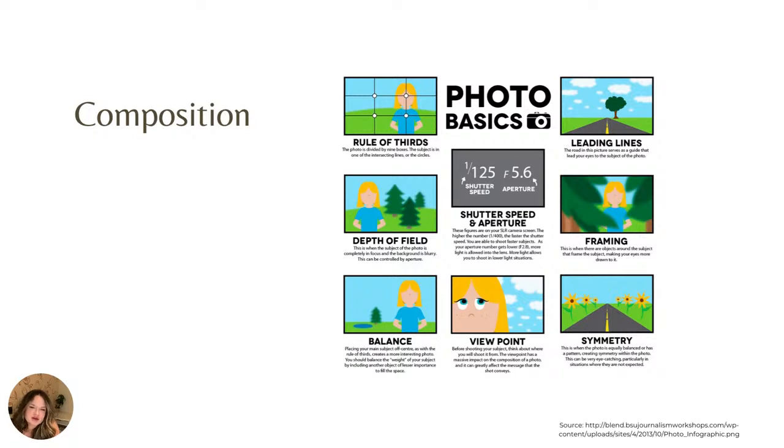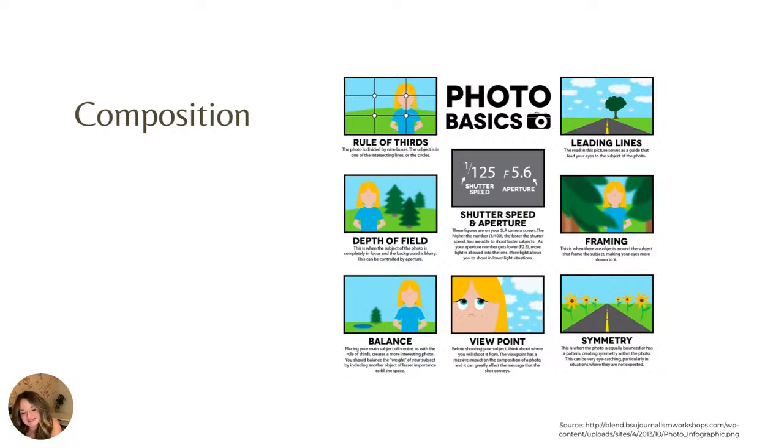Symmetry, you can go either asymmetrical or symmetrical. Are things the same on both sides or are they different?